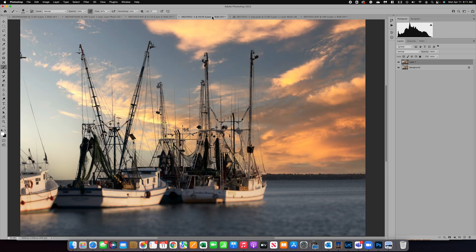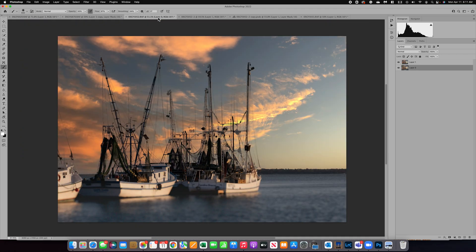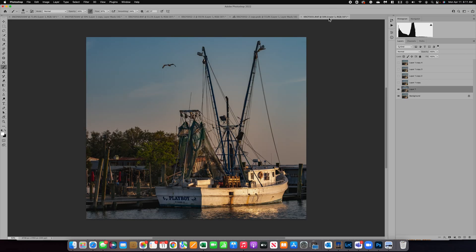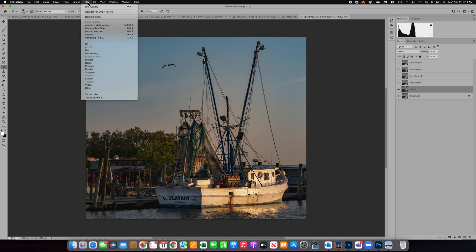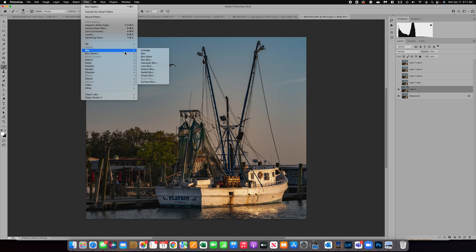Going back to our other image — those tools are under Filter > Blur Gallery, and when using those blur gallery tools you really don't have to mask very often. The other blur options are also in the blur menu. I have an entire video on lens blur which is a really unique one, but these other blurs will impact your entire image and you will have to use some type of mask to customize them.